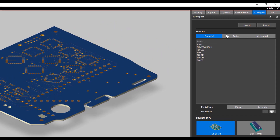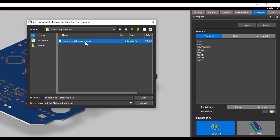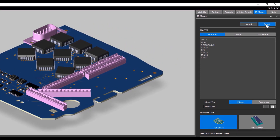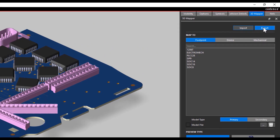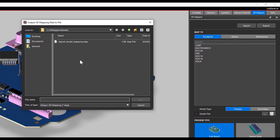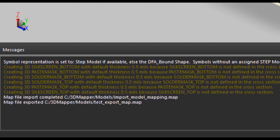In the board file, you can see there are no models assigned. I have a mapper file that consists of mapping information for this board file. In the 3D mapper tab, I select the Import option, browse through the path, select the mapping file, and click Open. Now the board file gets loaded with the 3D models. You can also export the mapping file by clicking the Export option and giving a name to the mapping file. The mapping file gets exported from the same location where it was imported.